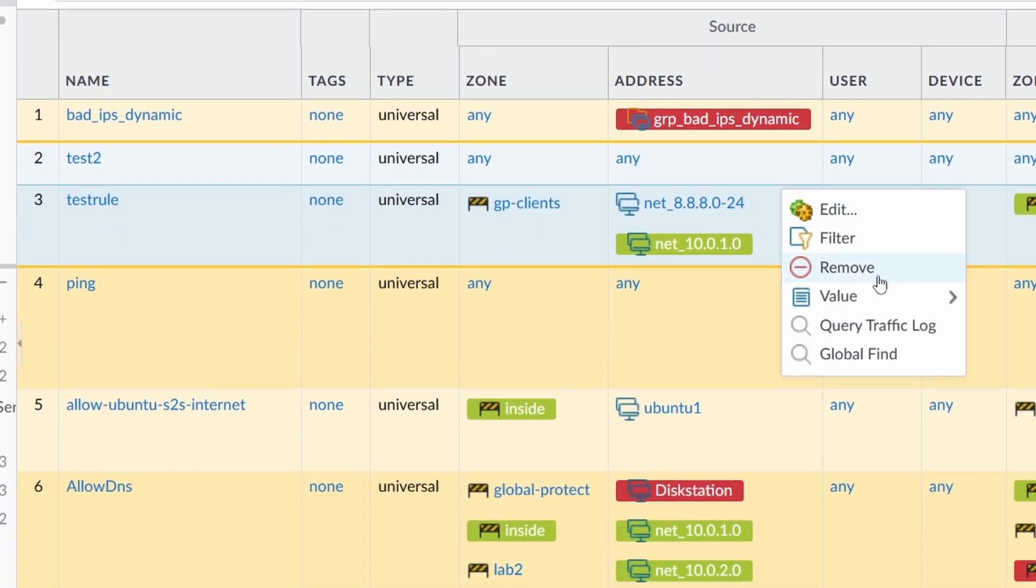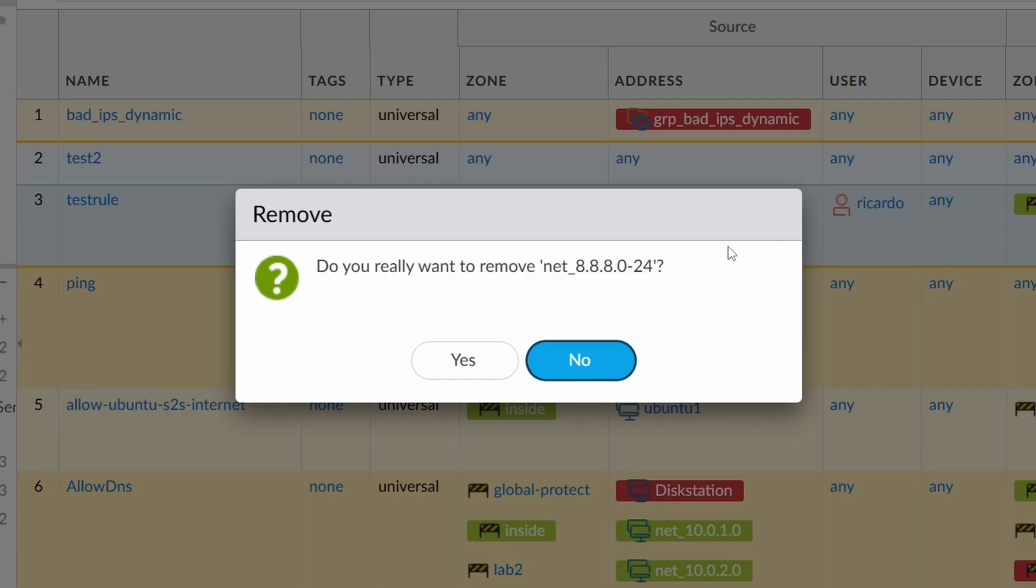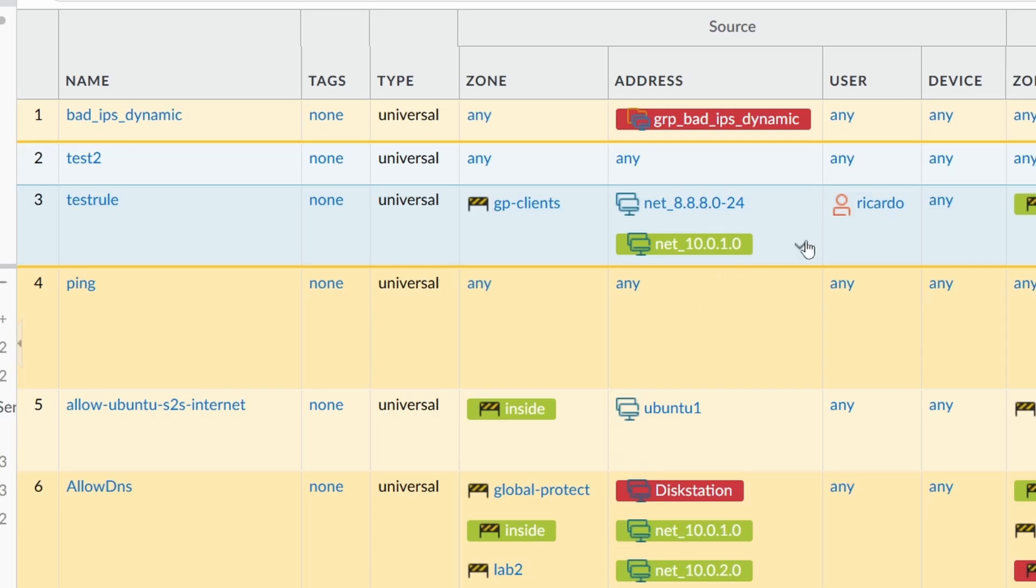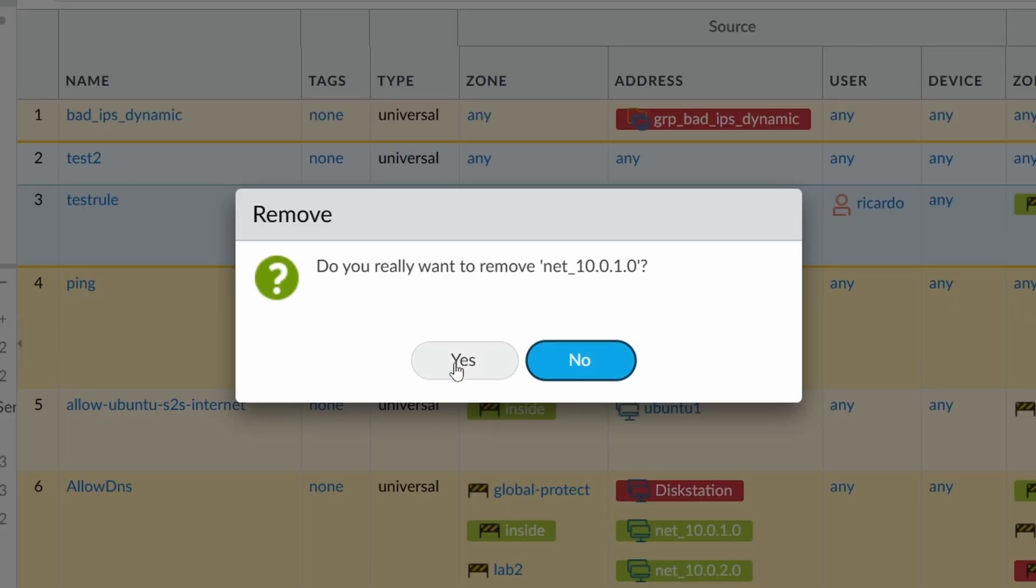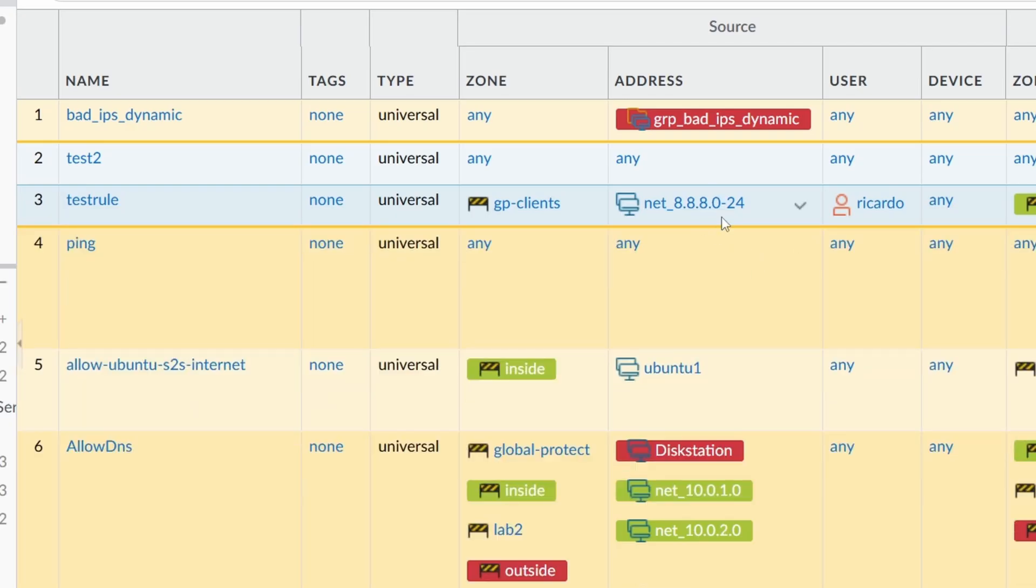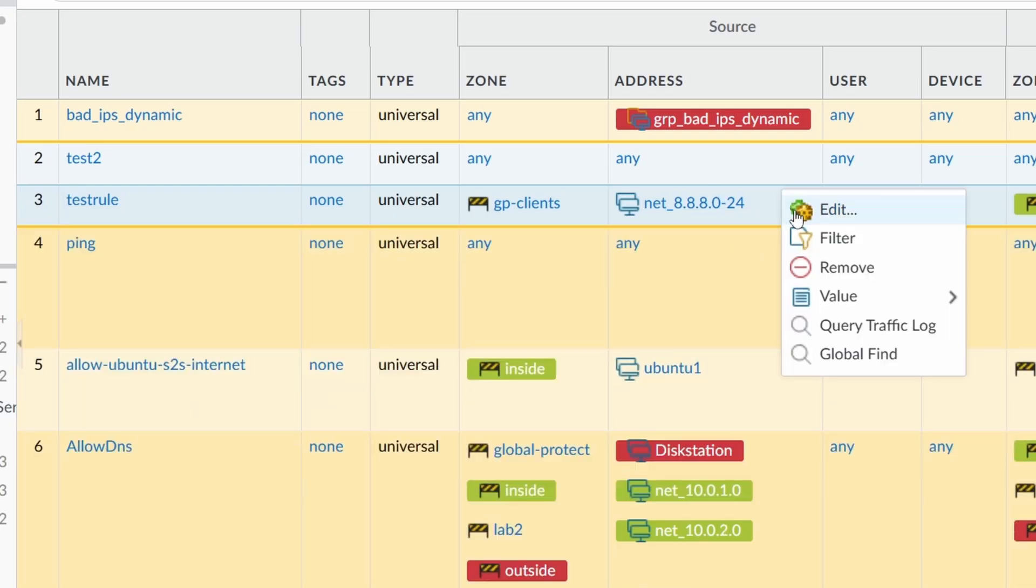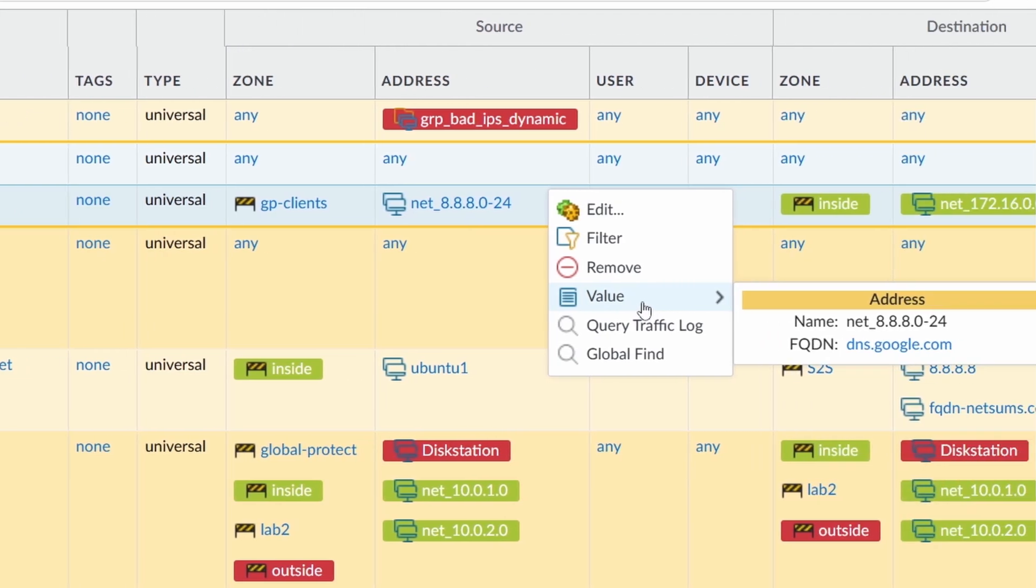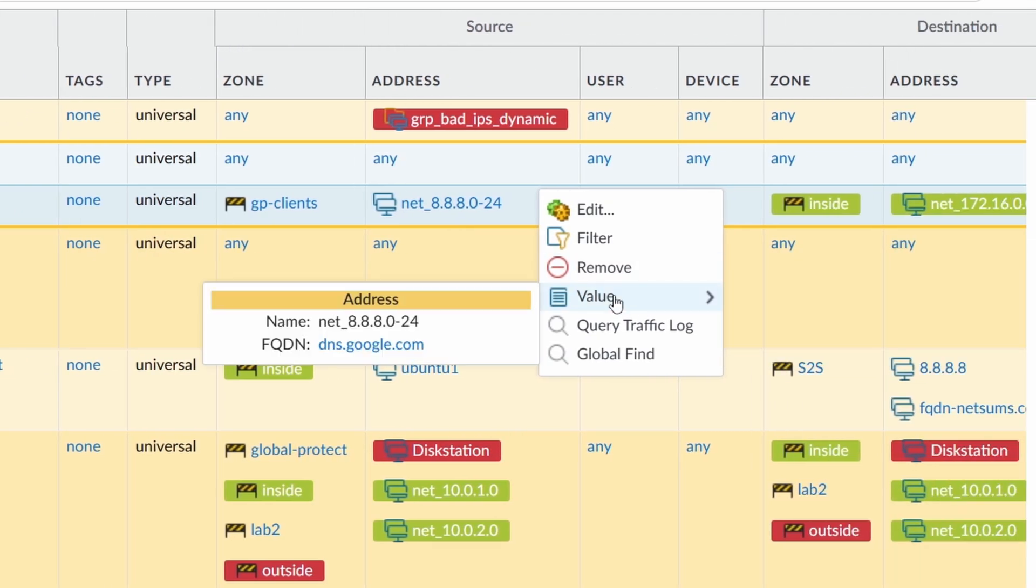The filter, when you remove, you can remove this guy from the rule, not from the firewall. I'll say no. This one I think I can remove. Yeah, let me remove this one. There you go. It has been removed. What else do you have? The value. If you want to see the value inside the object, there you go. It's an FQDN, DNS, Google.com.